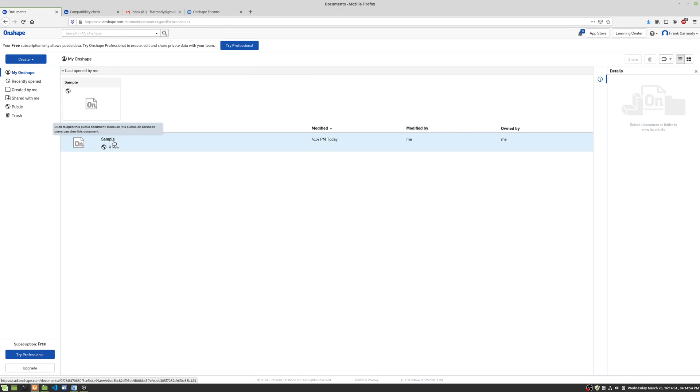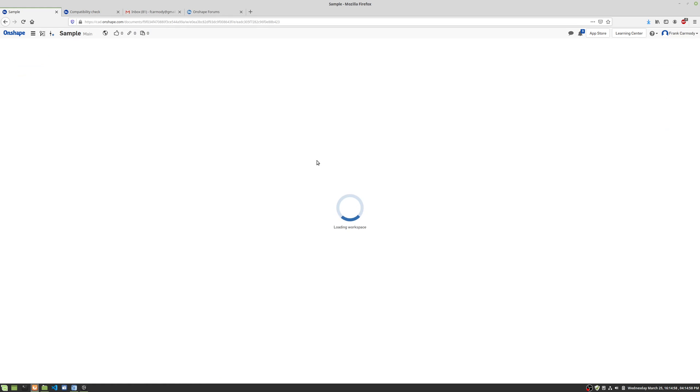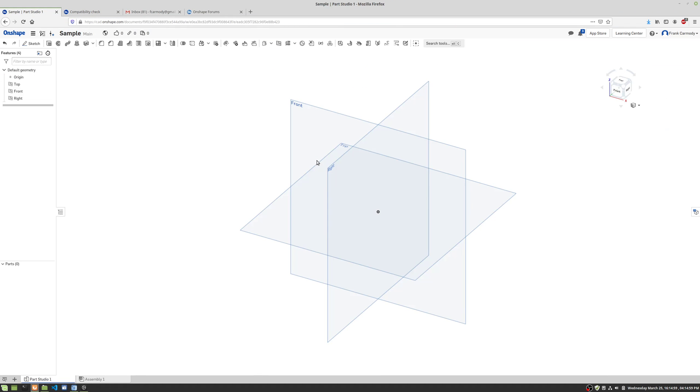So this is the document that I've created before. I can create a new one, or I can just click and open up the document that I was working on. So let's go ahead and create a part now.